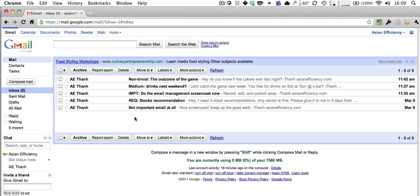There are two concepts that are really important for managing your email. The first one is called Inbox Zero. What that means is every time you process your inbox, the goal is to have your inbox count at zero. The reason for that is when you have thousands of emails in your inbox, it's really hard to find the one email you want to read or respond to — scanning through hundreds of emails can get very time-consuming and confusing.